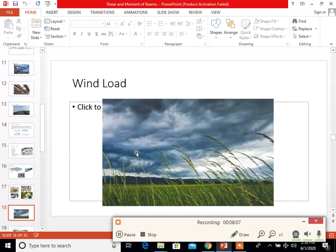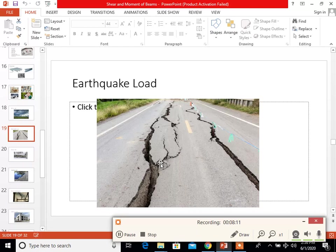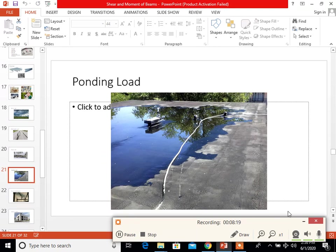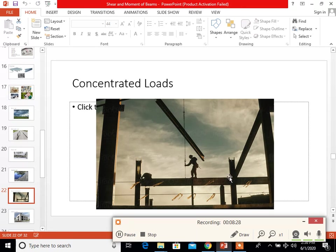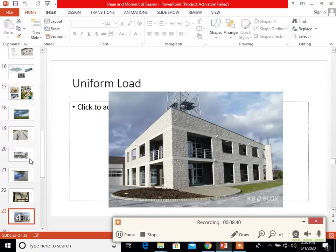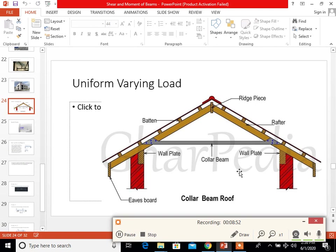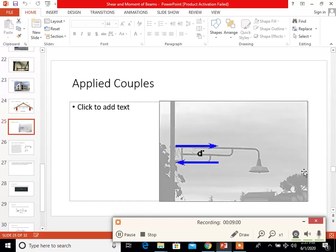An example of wind load is wind itself. For earthquake load, it is the earthquake itself. Snow load is snow. Ponding load is a load caused by water. For concentrated load in real-life application, it is usually a person. For uniform load, an example is the weight of concrete hollow blocks or a wall. For uniformly varying load, here is an example on a truss structure. For the applied couple, here is an example of an applied couple.